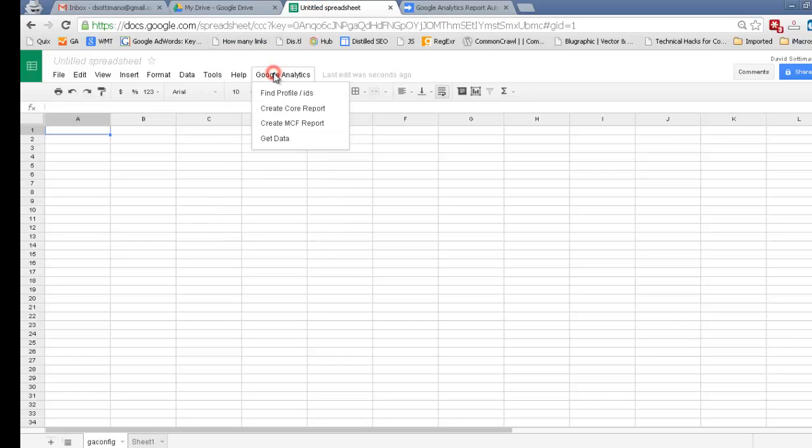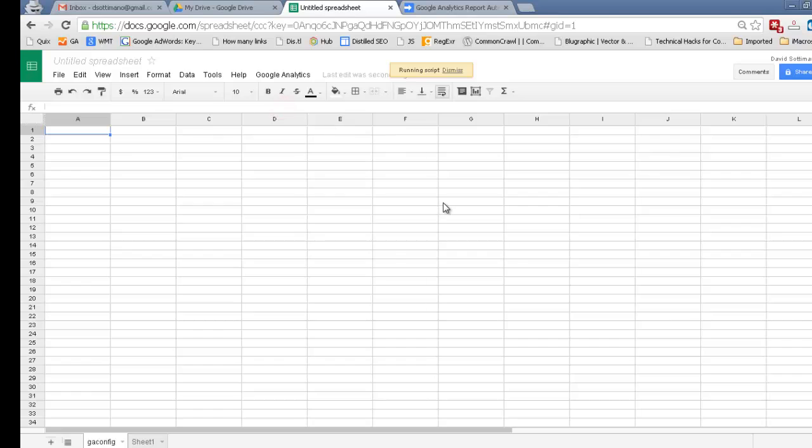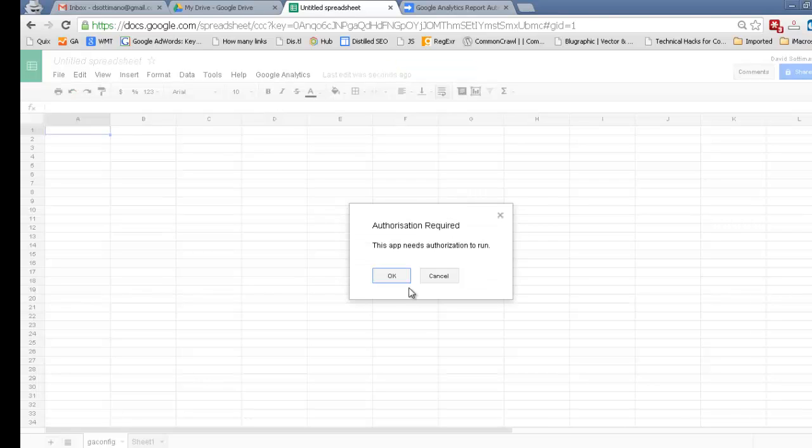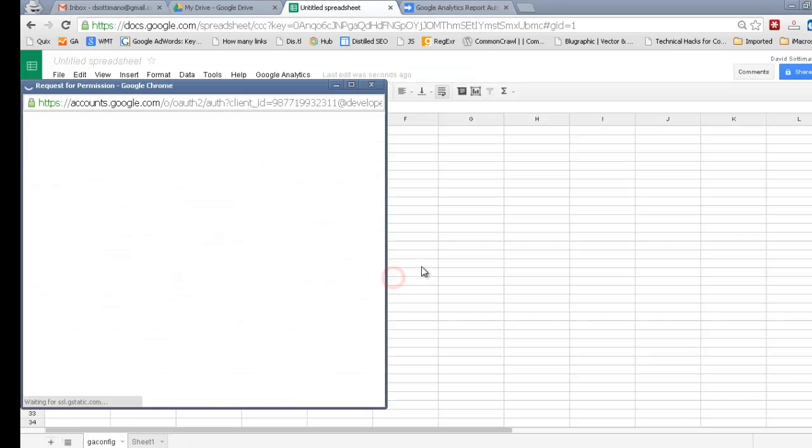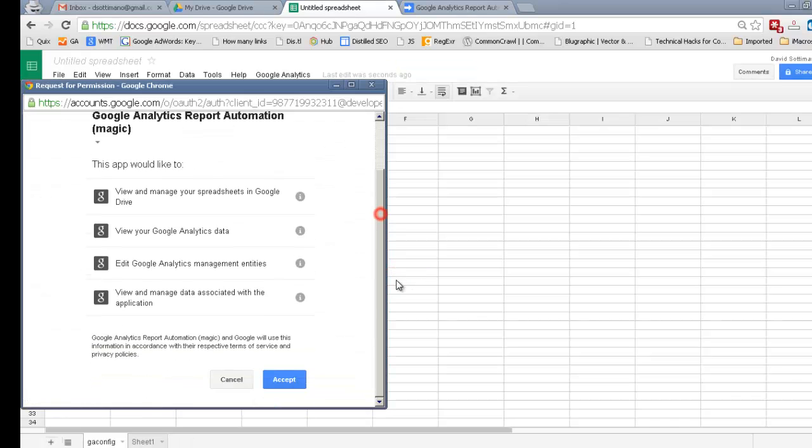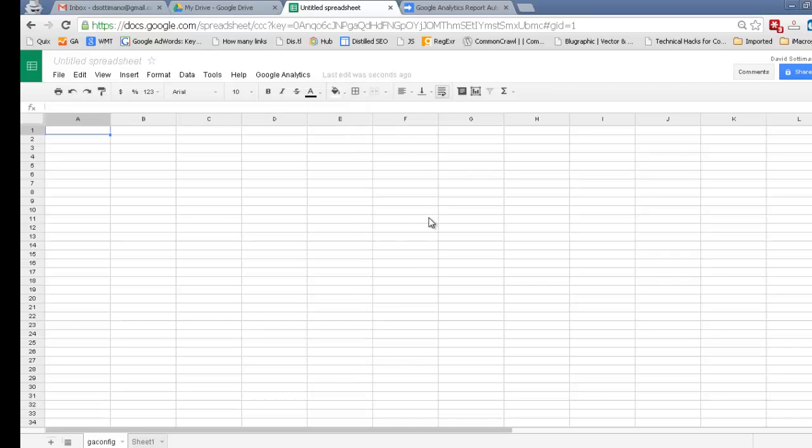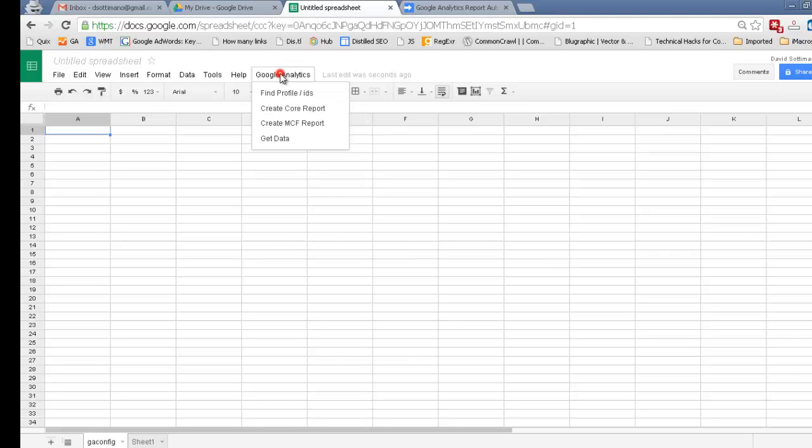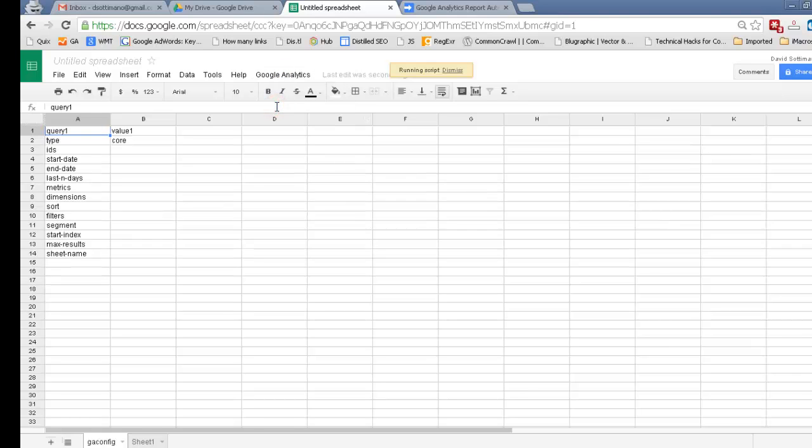The next thing we want to do is go ahead and create a core report. If everything is working, it's going to ask you for app permission to run. Go ahead and click Accept on that. And now we're ready to run, so go ahead and create a core report. Perfect. Now on to the next step.